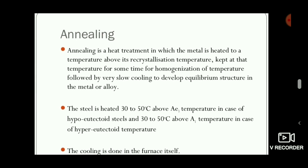In this process, the metal is heated to a temperature above its recrystallization temperature and kept at the same temperature for some time — that is the soaking time — for the homogenization of the metal, meaning making a uniform microstructure. This is followed by very slow cooling in a furnace to develop the equilibrium structure in the metal or alloy.